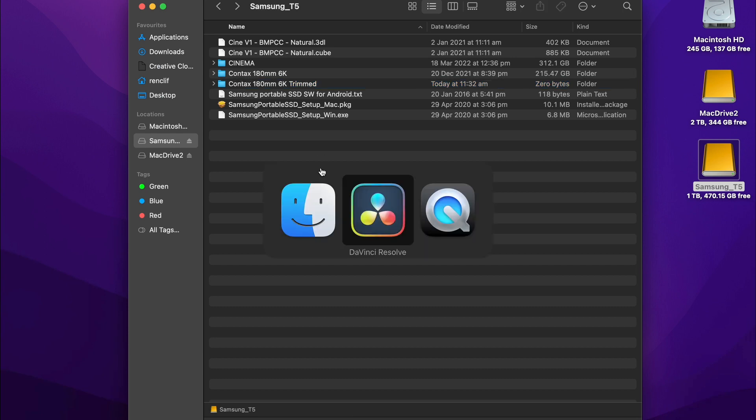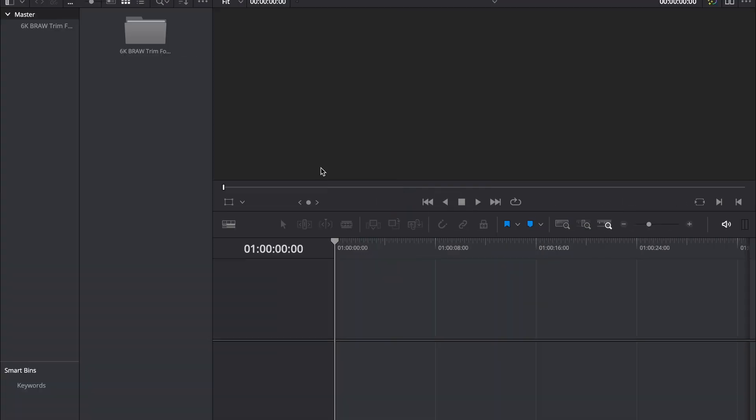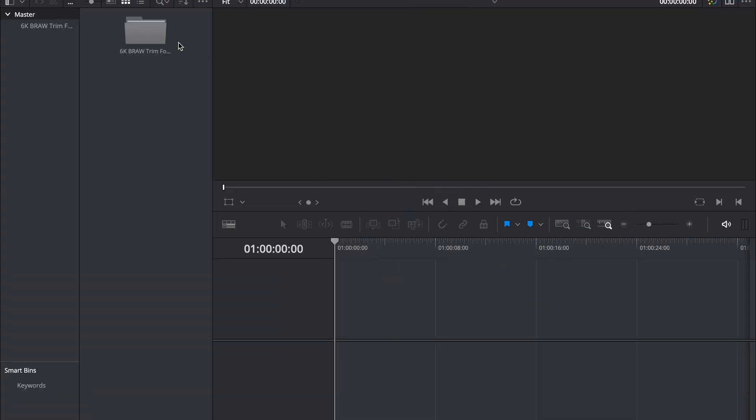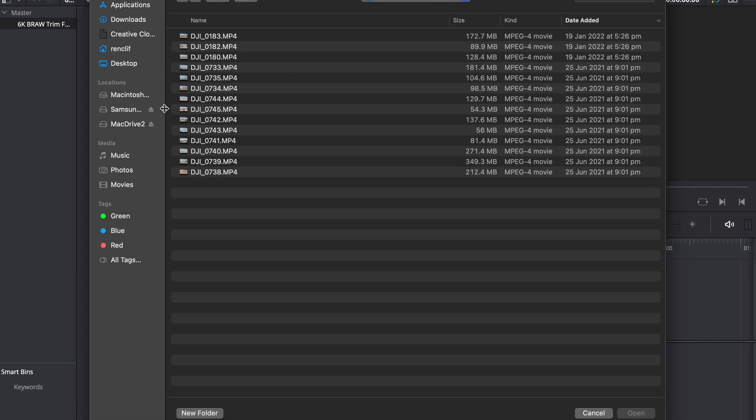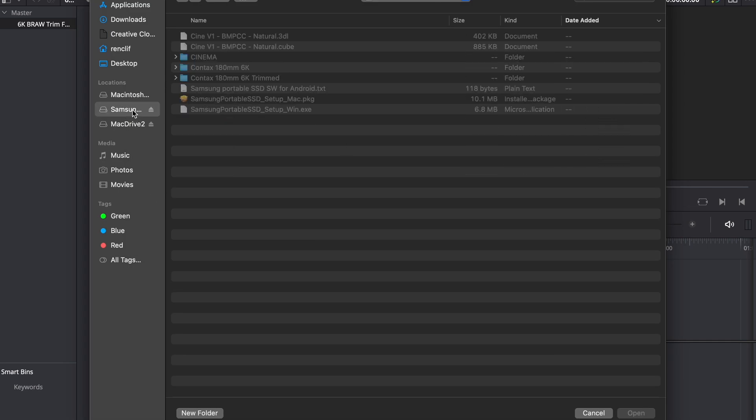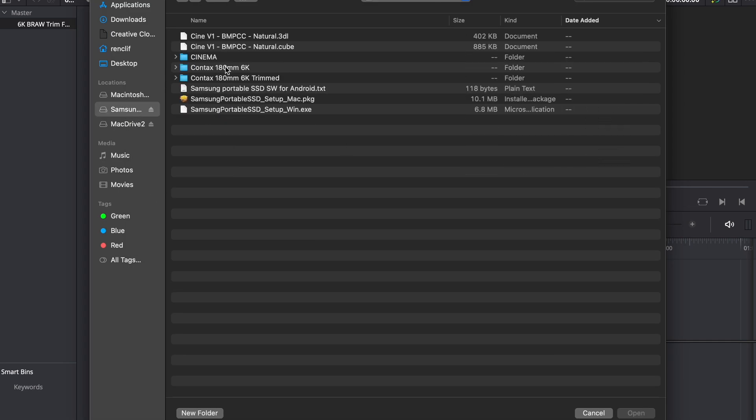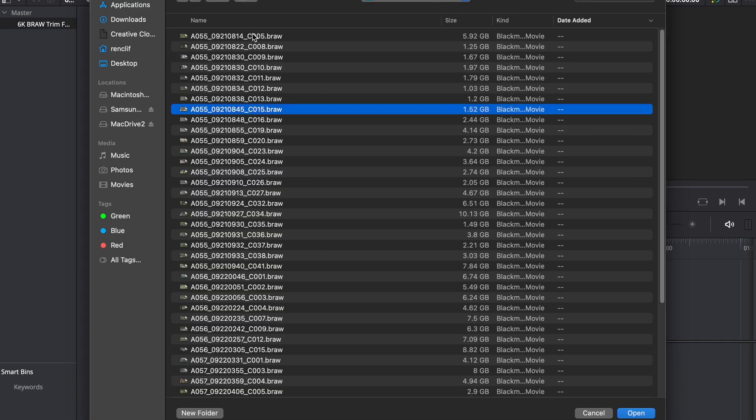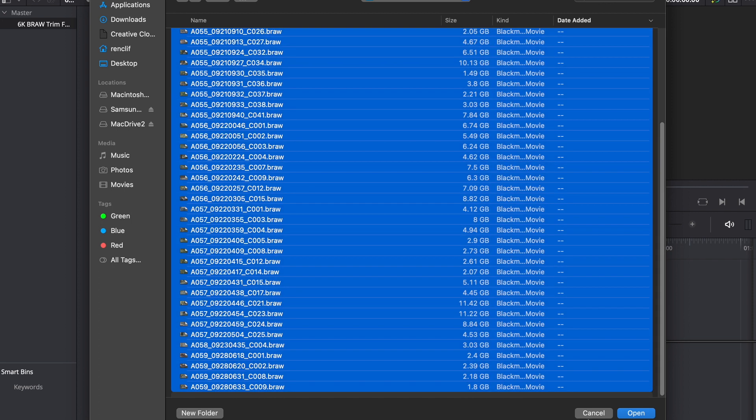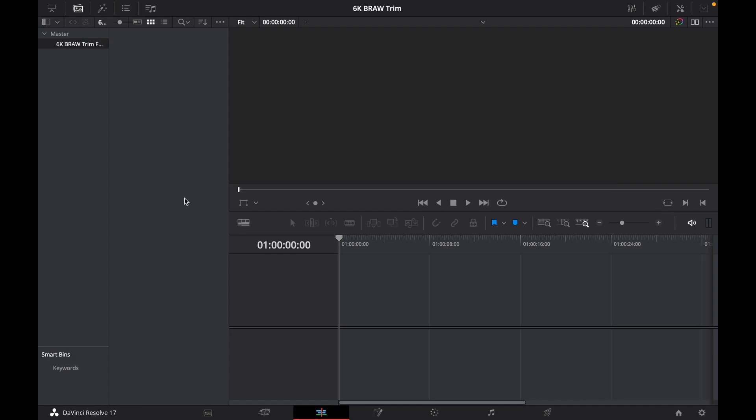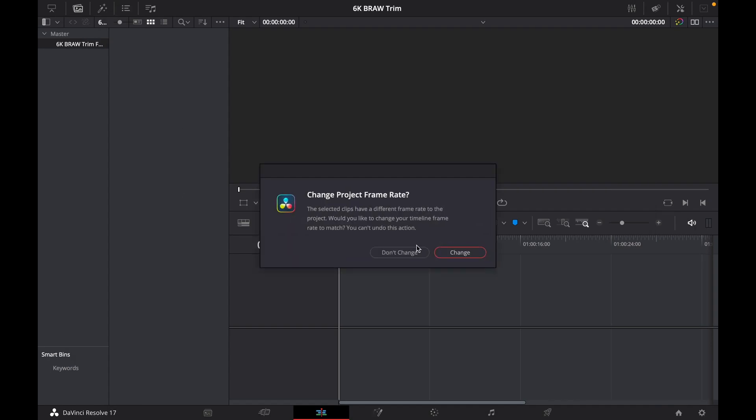Now I'm going to go back to DaVinci Resolve and I'm just going to import my footage into this folder here. So I'm going to open the folder, I'm going to go import media and I'm just going to go to that drive again, go to my footage, select on my footage and hit open.